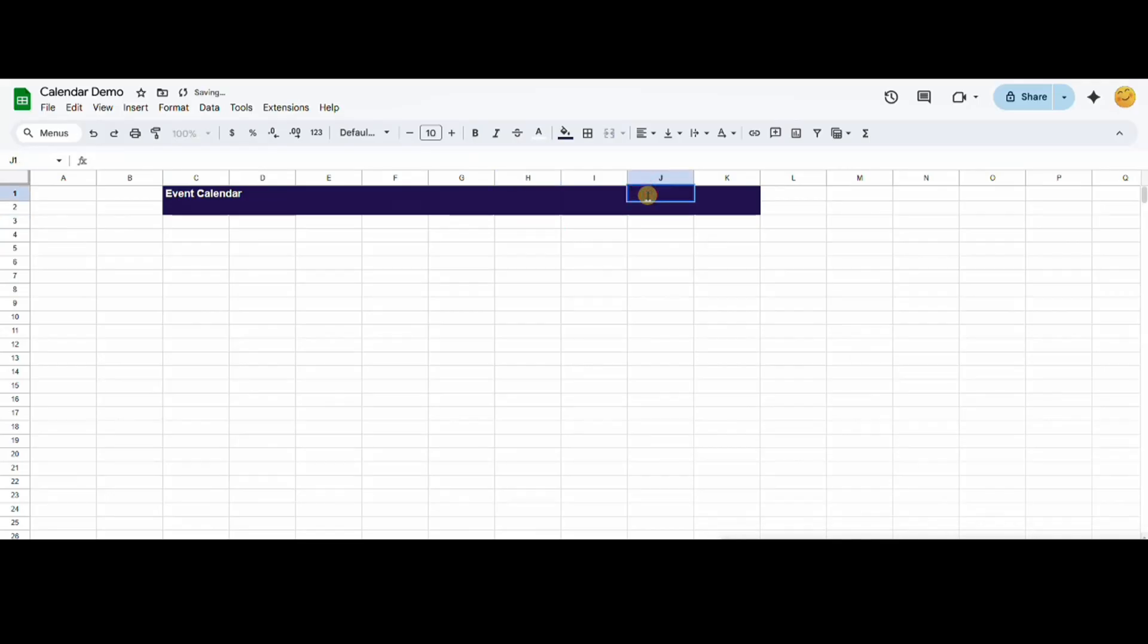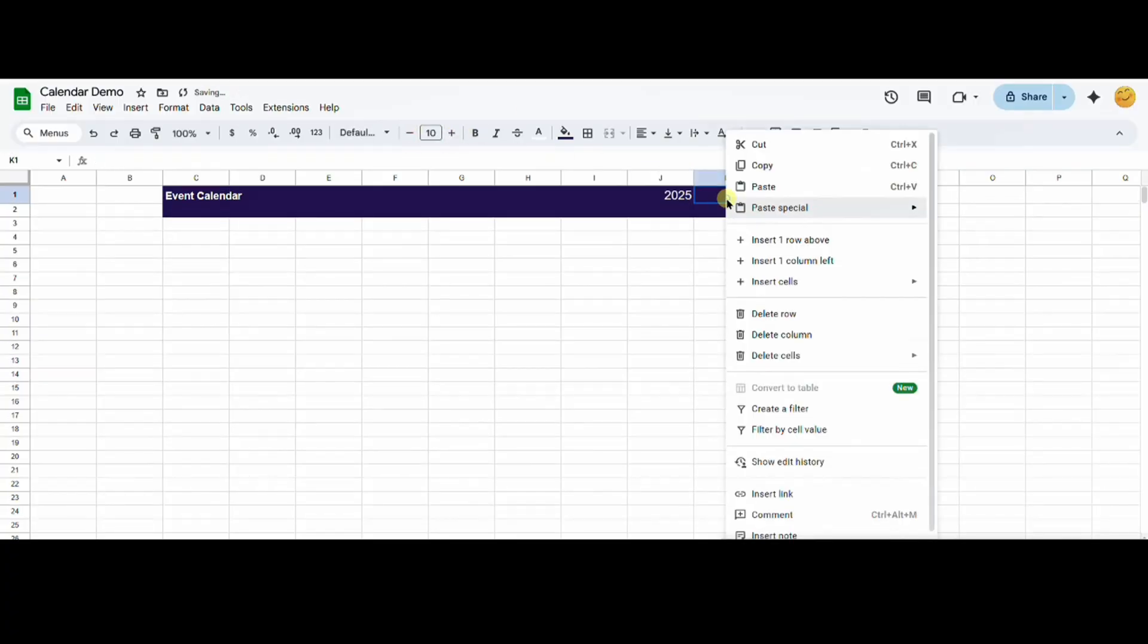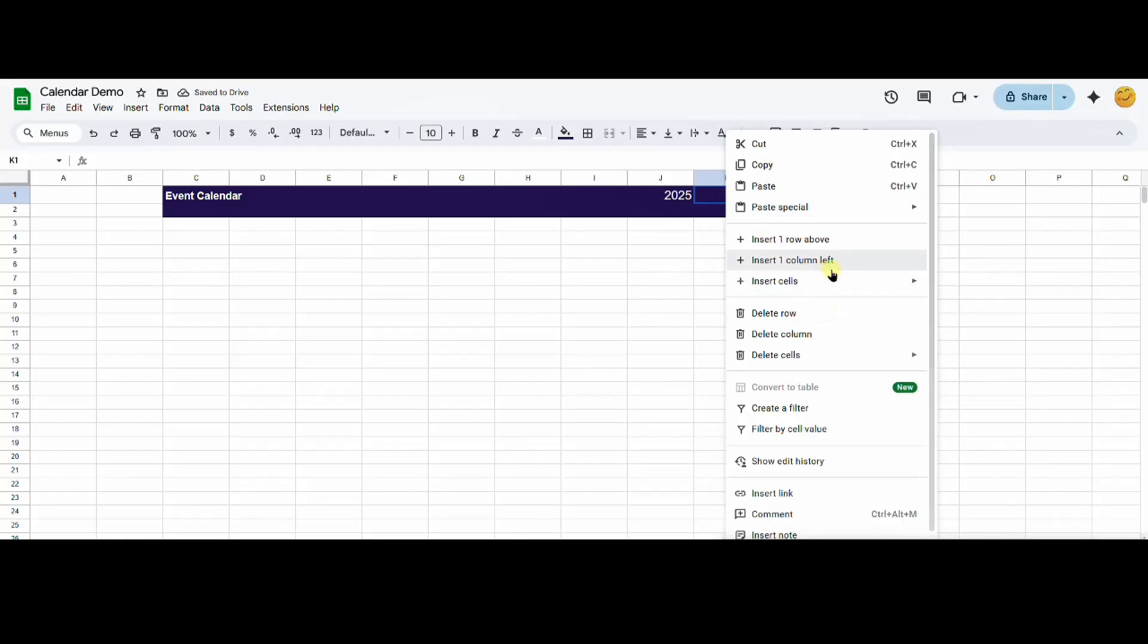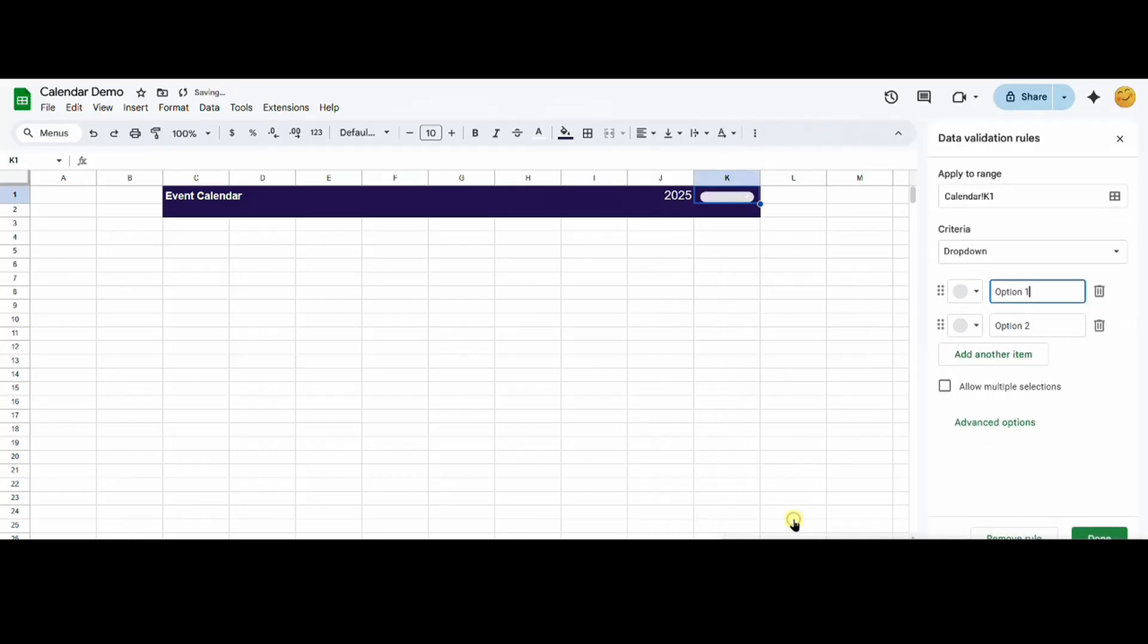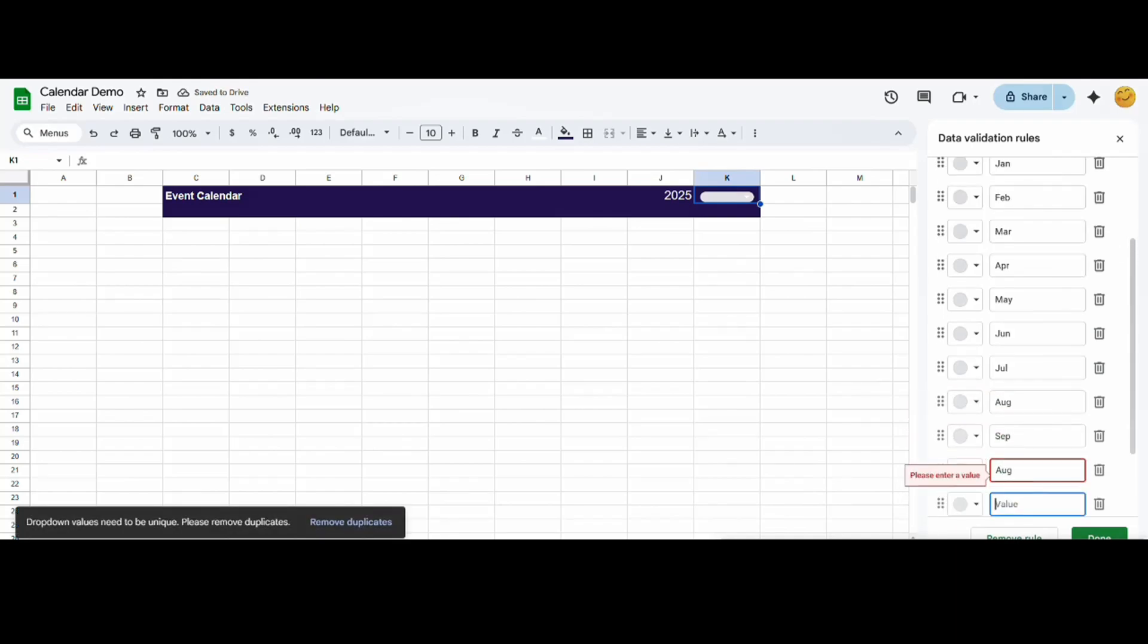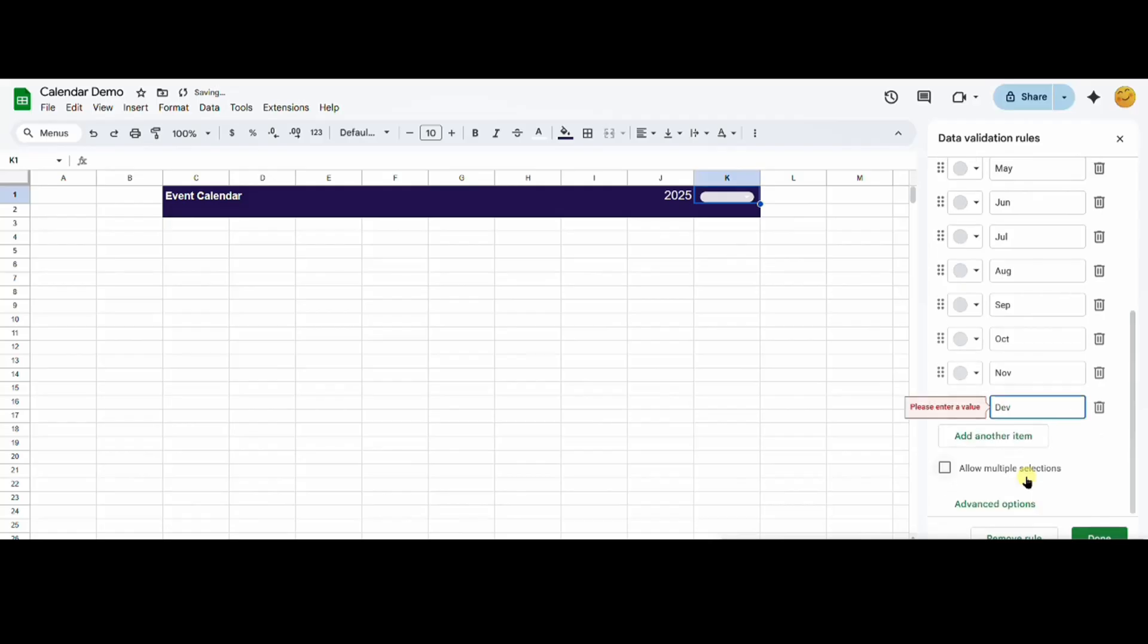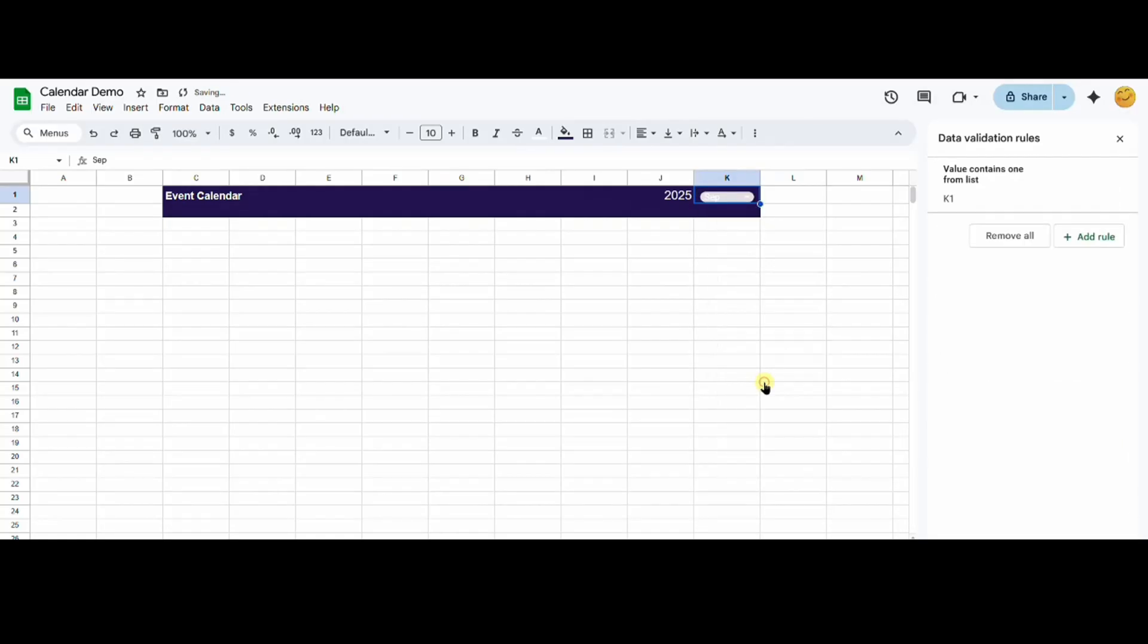Now in the J cell, I will add a year. For the K cell, I want to add a drop down, so I right click and choose drop down from the menu. This will allow me to set values for each drop down item. I'm going to add an abbreviation for each of the months of the year. Now my drop down has been populated with all the months of the year.